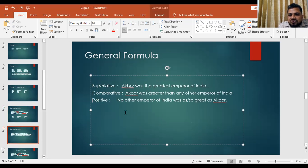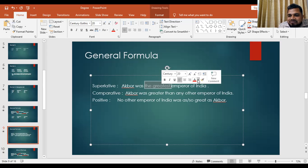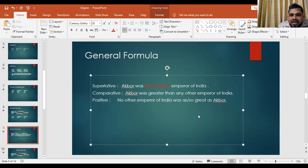Let's practice. Superlative: 'Akbar was the greatest emperor of India.' Notice the superlative form 'greatest' is preceded by the article 'the.' Now for comparative: